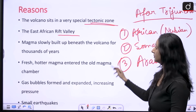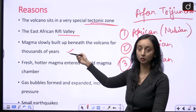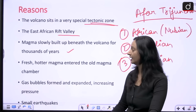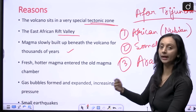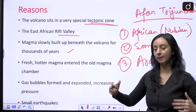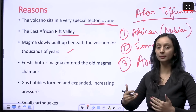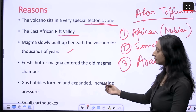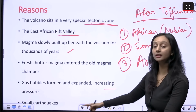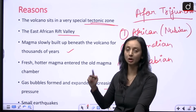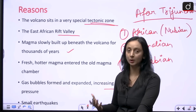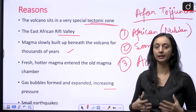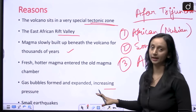Additionally, magma slowly built up beneath the volcano for thousands of years while it stayed dormant for nearly 12,000 years. During that time the magma kept on building, and then fresh, hotter magma entered the already existing magma chamber. Gas bubbles then formed and expanded, increasing the pressure. Small earthquakes — expected at a plate boundary — also increased the pressure in that area through tectonic activity, and that in turn could have contributed to this volcanic eruption.